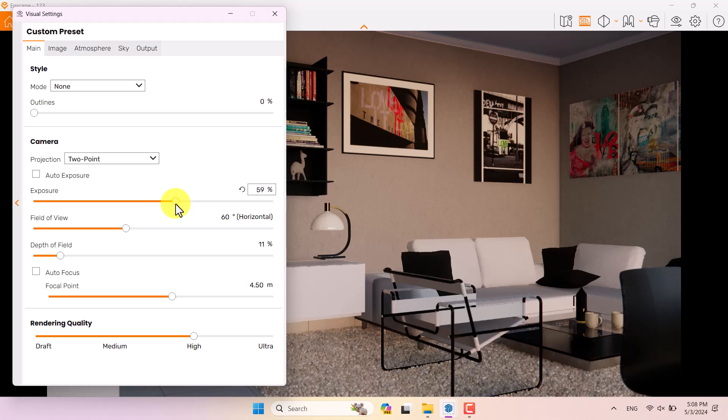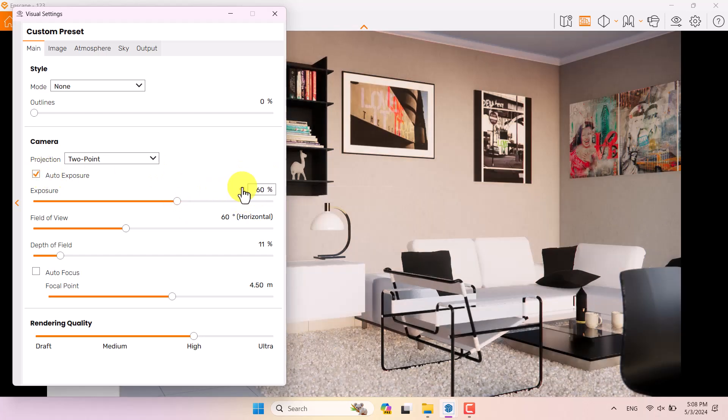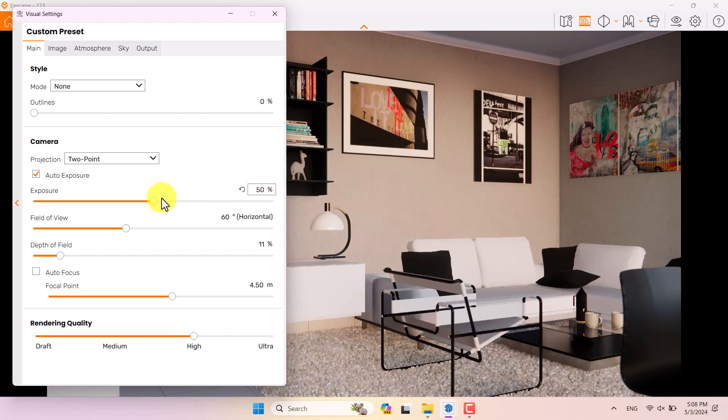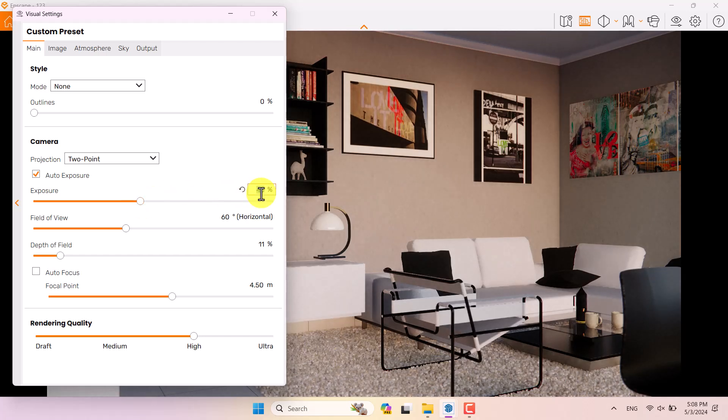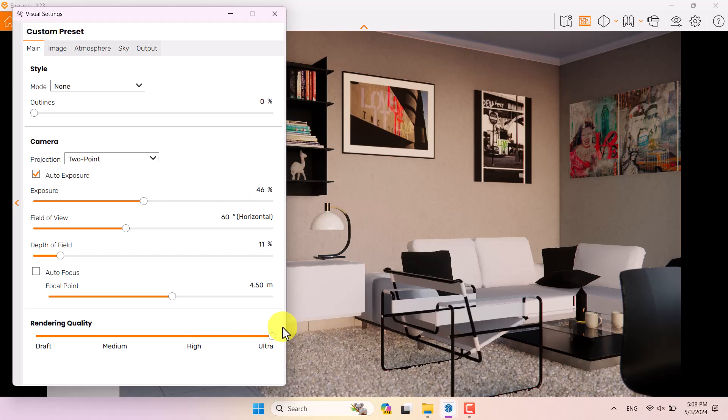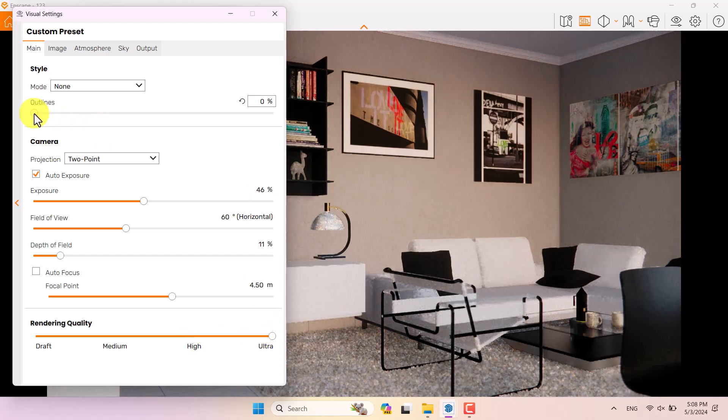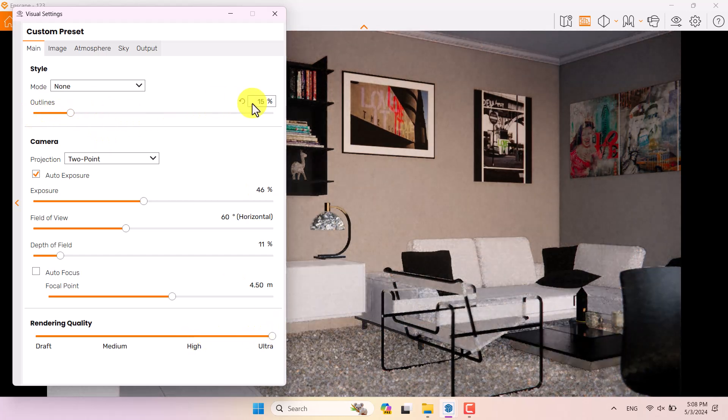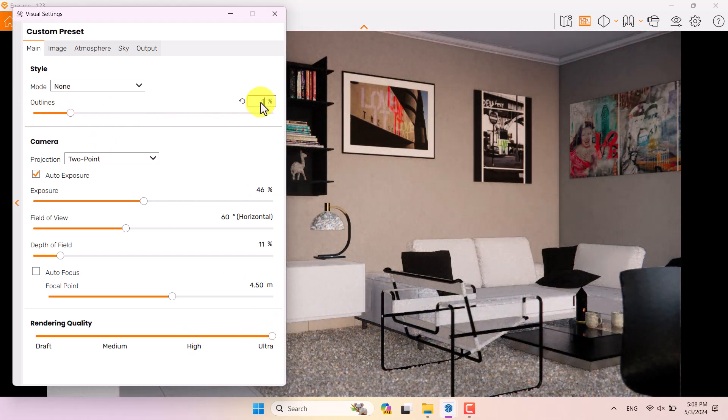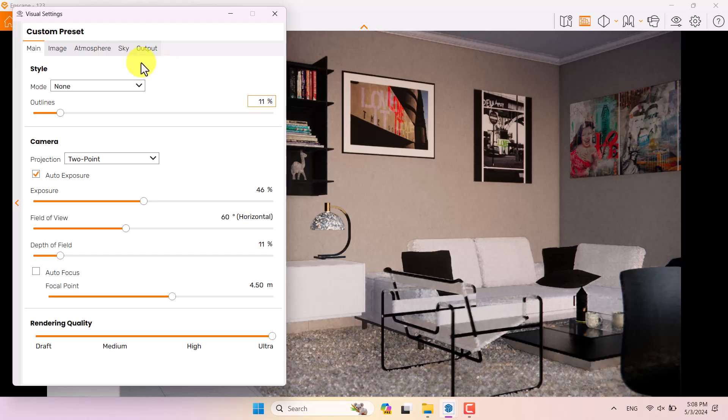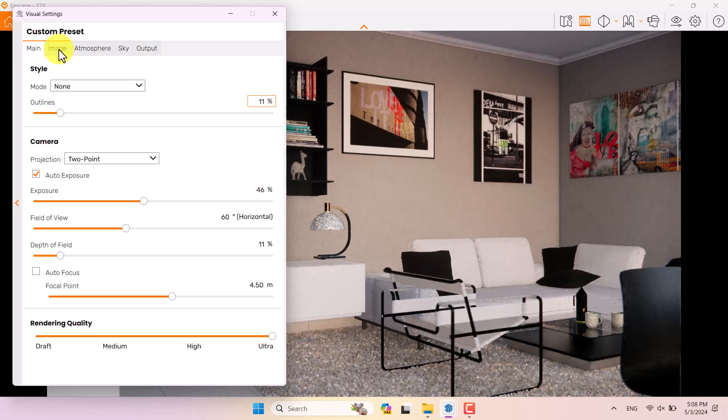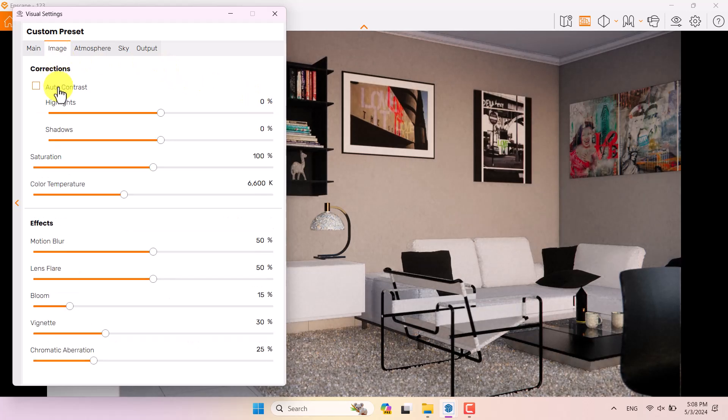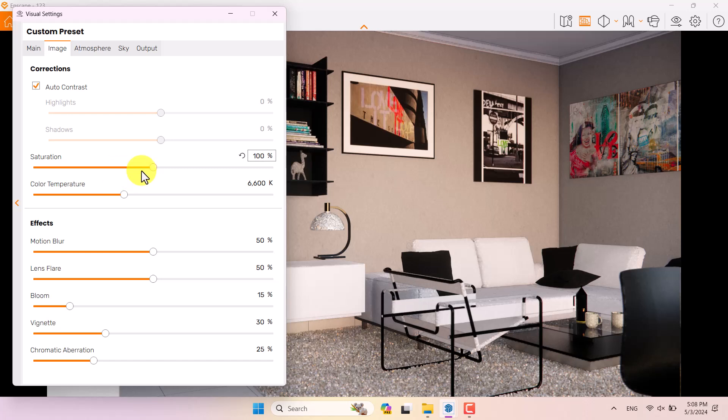I'm going to turn off the auto exposure and re-expose my screen manually to control all the settings related to this render. If I turn on the auto exposure I can reduce it to create some normal light. Rendering quality on the Ultra mode. I want to increase the outline a little bit to create some differences between surfaces and edges. In the image bar I'm going to turn on the auto contrast.